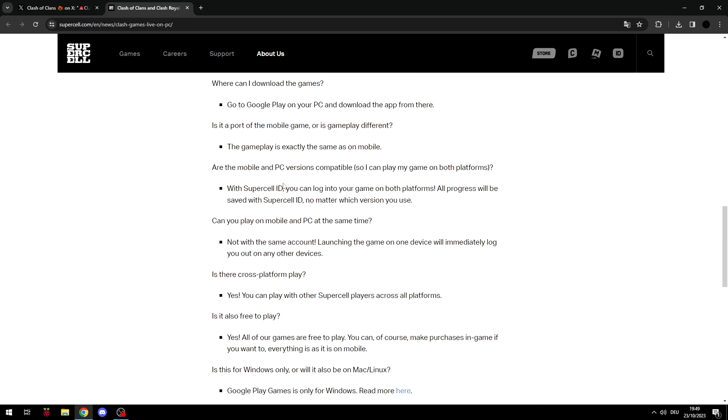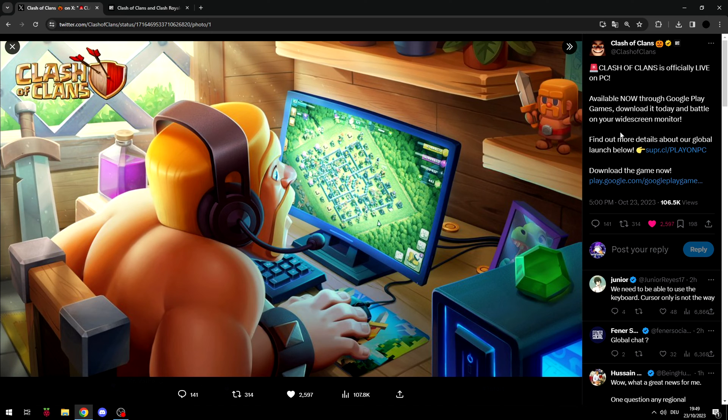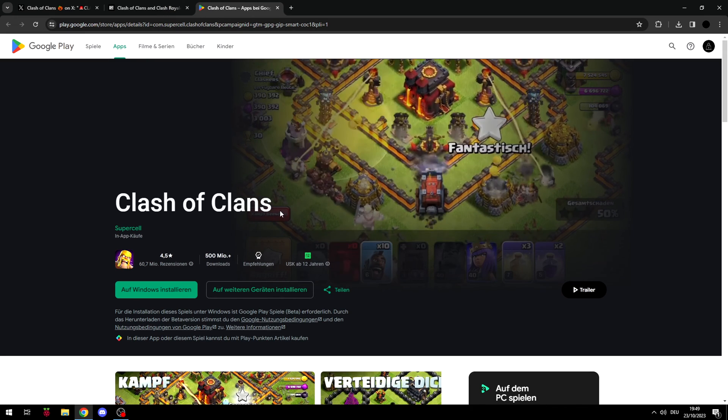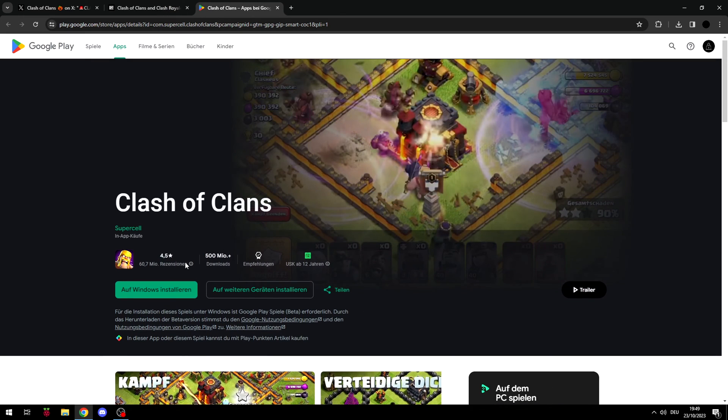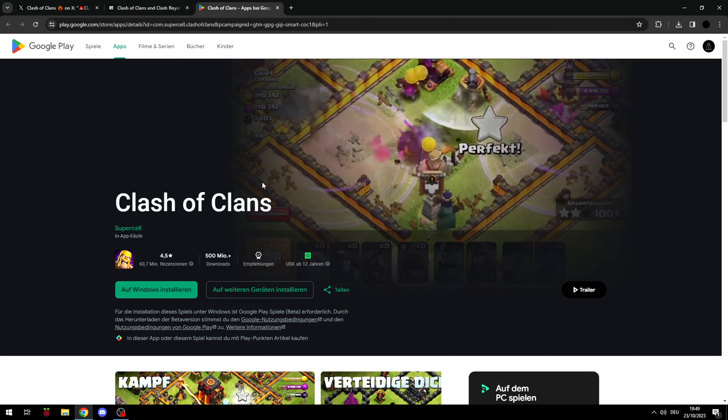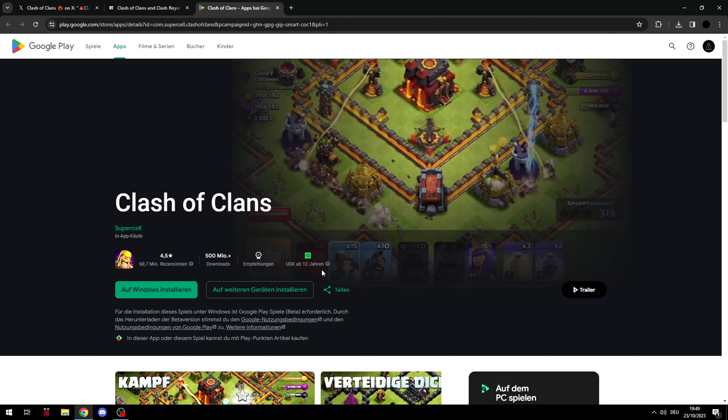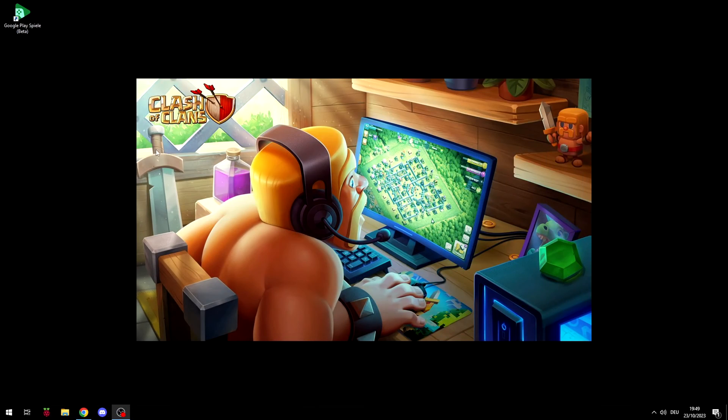And here are a couple of questions so you can read through them if you want to. But here you have to download the Google Play Games Store on your PC and I already installed it but here is the link and I will also include it in the description.